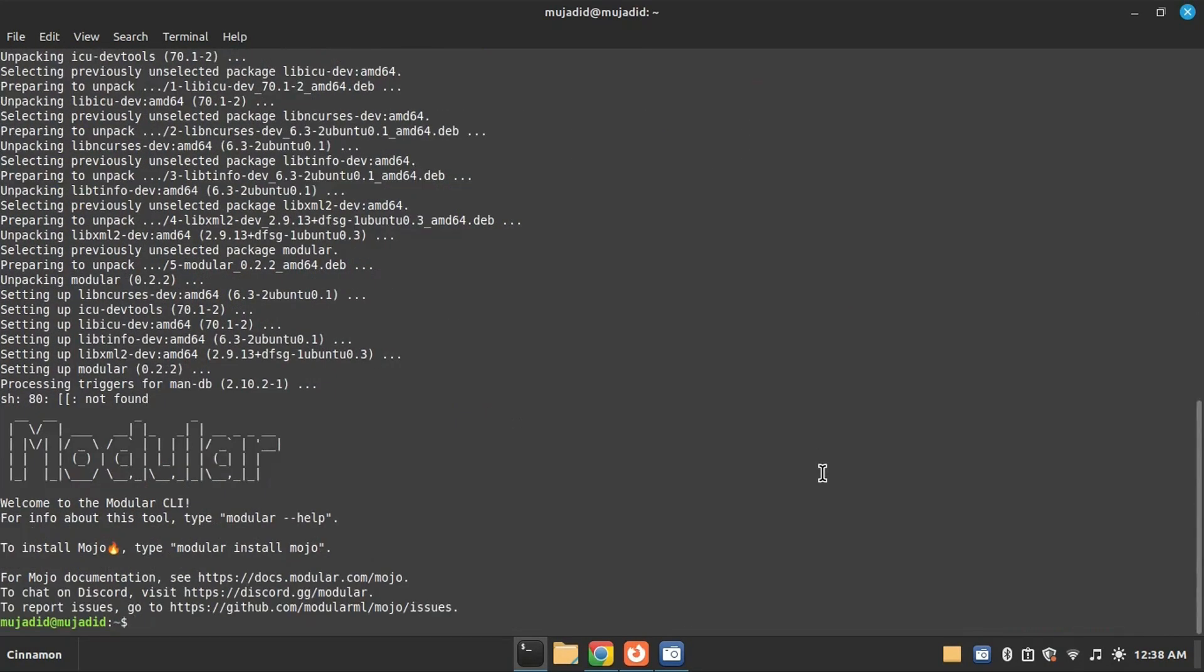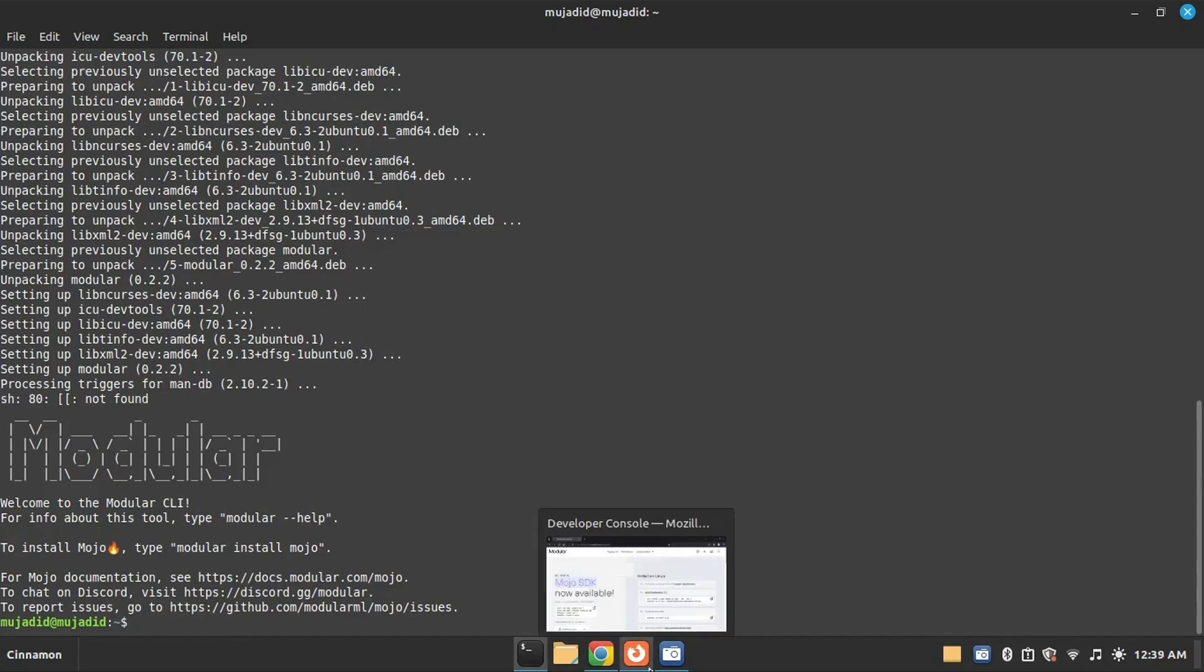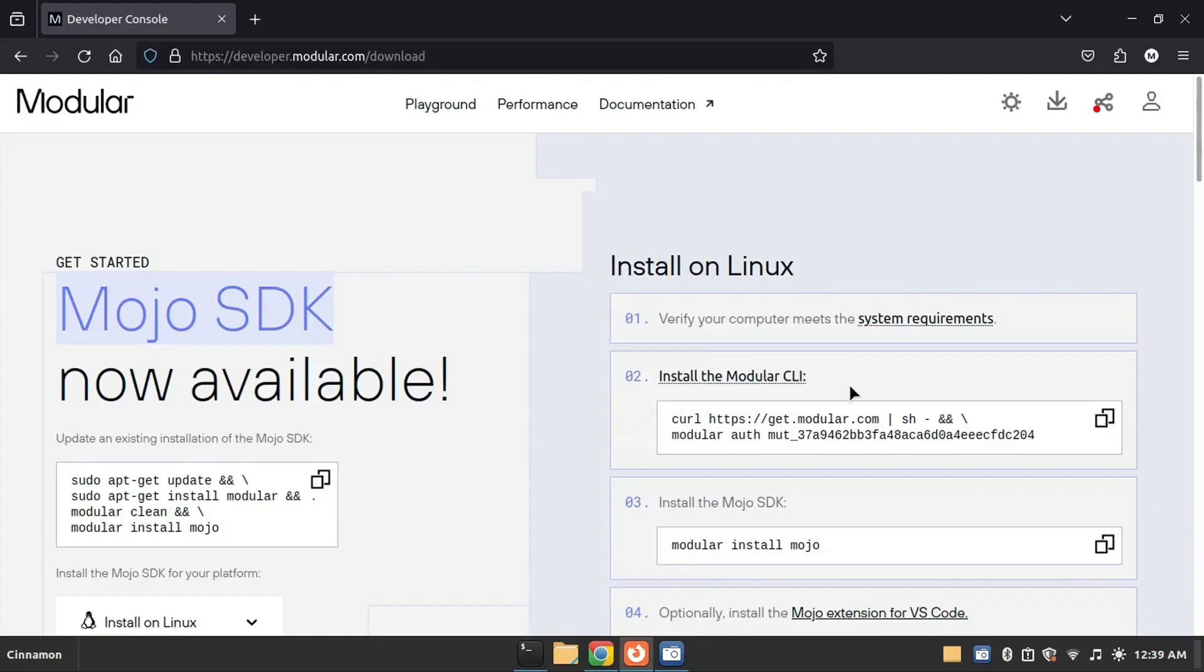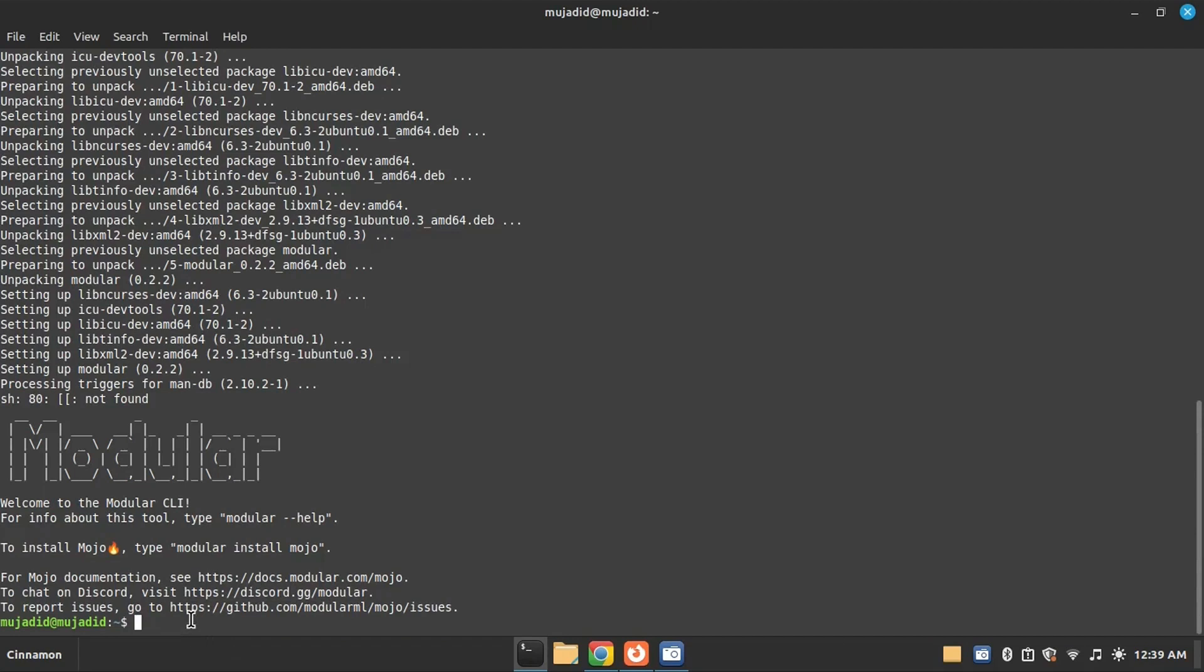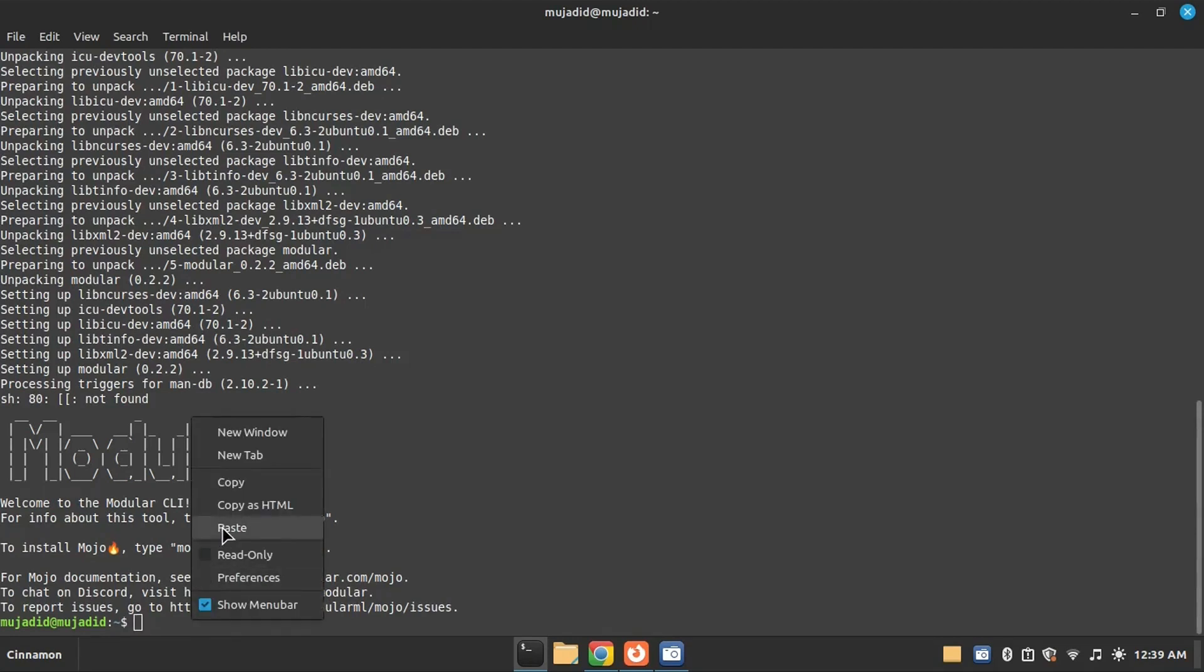Here the Mojo command line interface is successfully installed and you can use the relevant commands. The next step is to copy this and paste it in the terminal and hit enter.